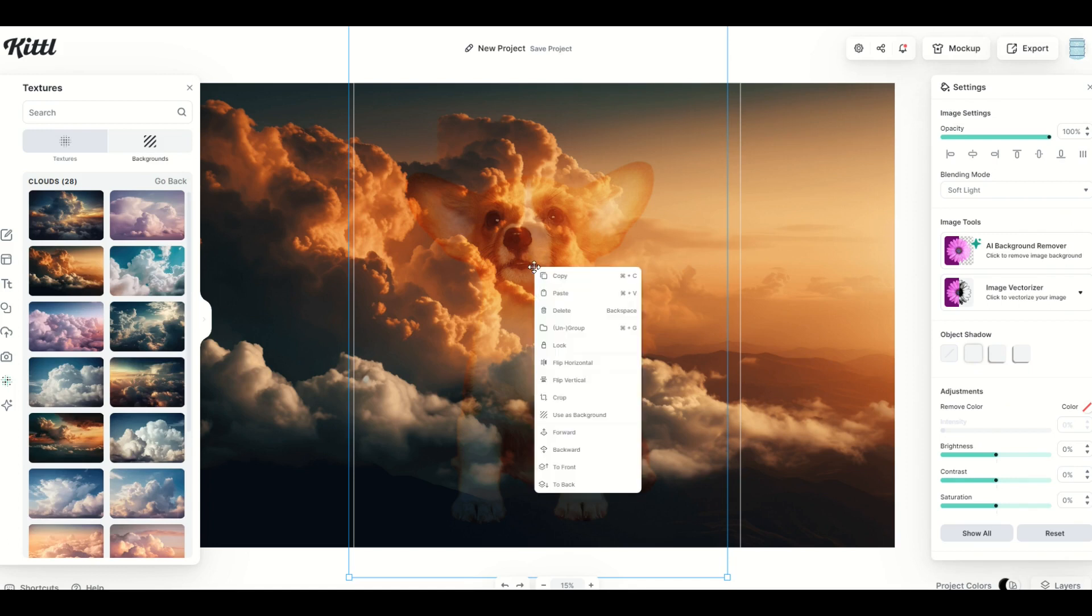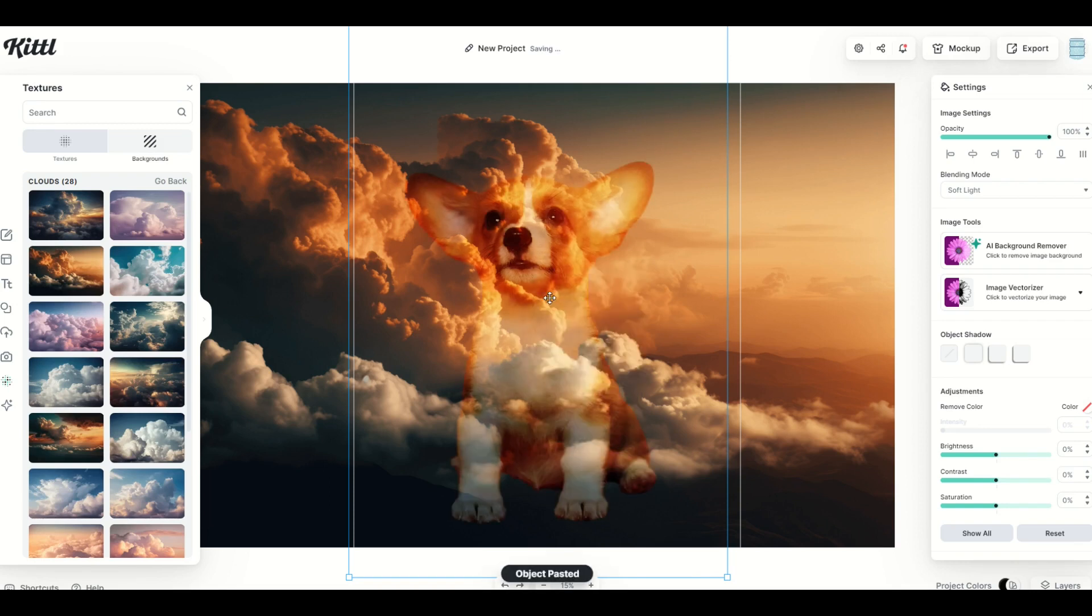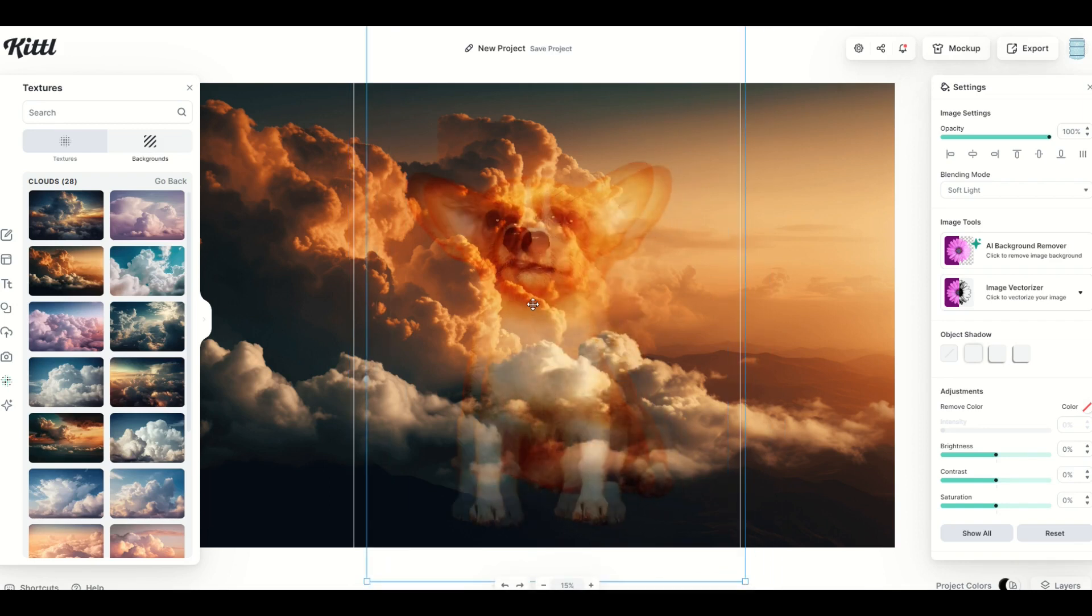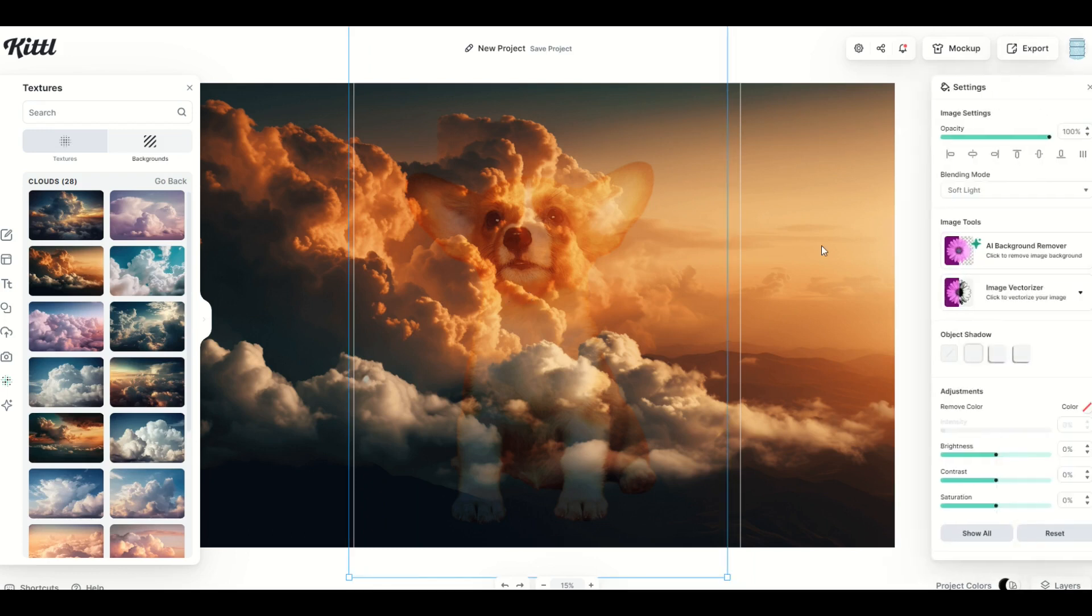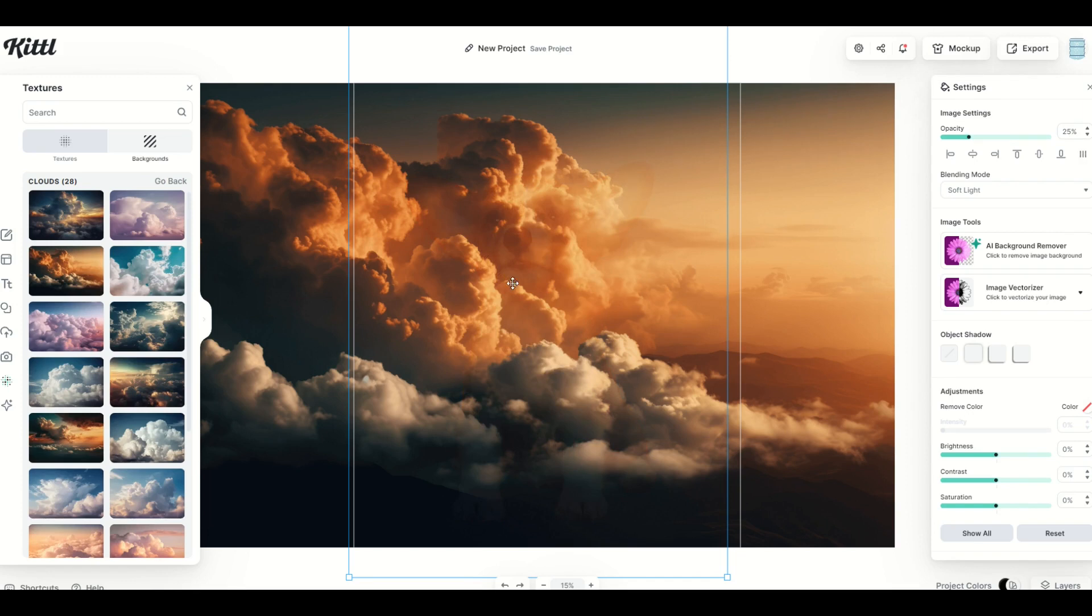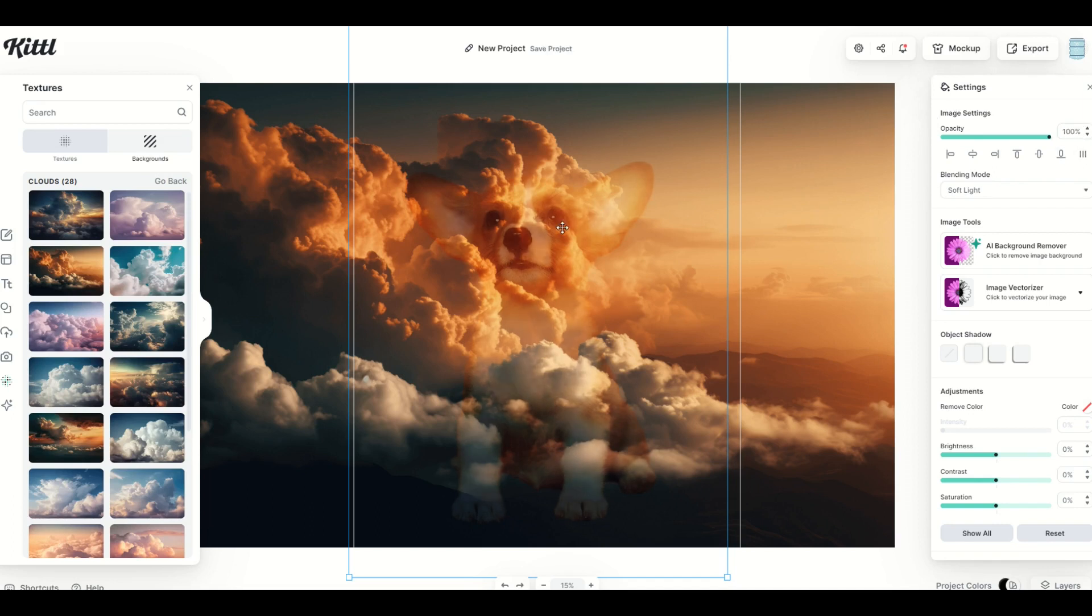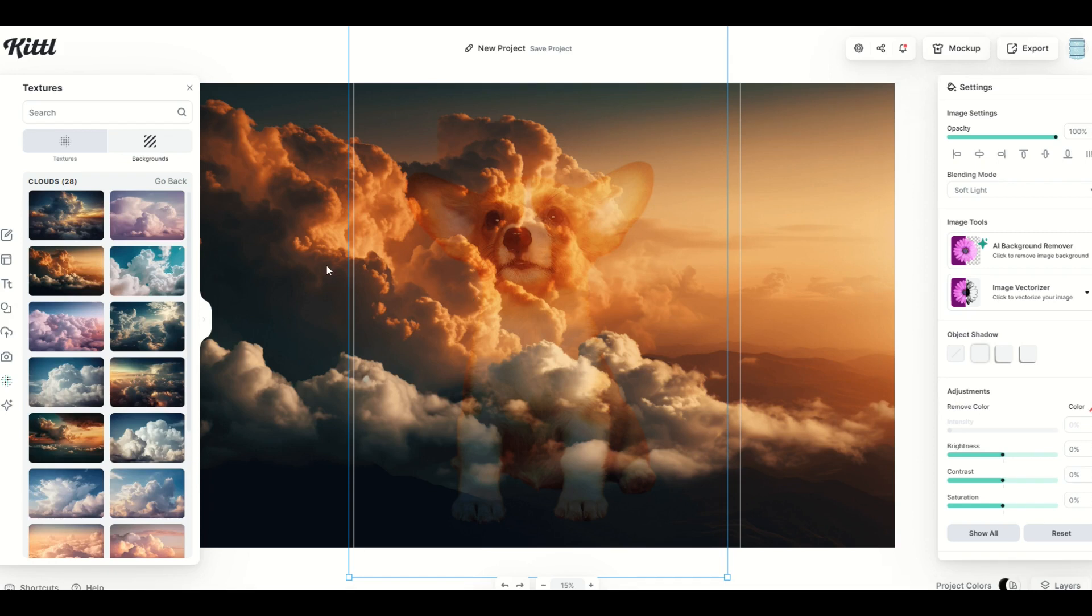And if it's too strong, you can also change the opacity at the top. So I could make it 25%, for example, and it's almost completely disappeared. Or you can go up to say 75% and it's a little bit stronger. And of course, 100 is full strength. So you can make it stronger and lighter depending.